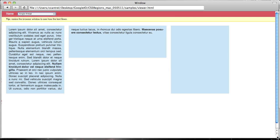The point of the CSS regions and CSS exclusions and the work that Adobe's been doing is to bring magazine-level layout and production quality to the web, which I think we can all agree is definitely missing.